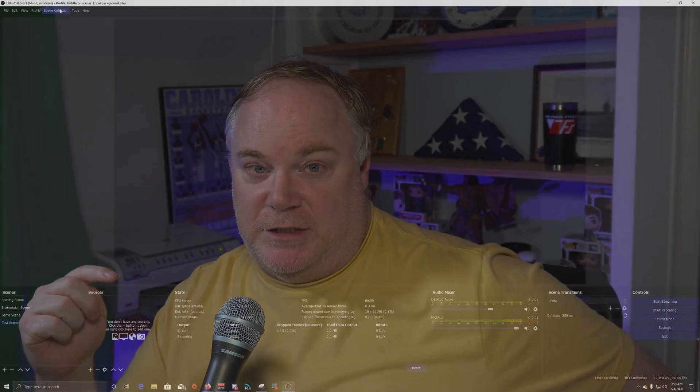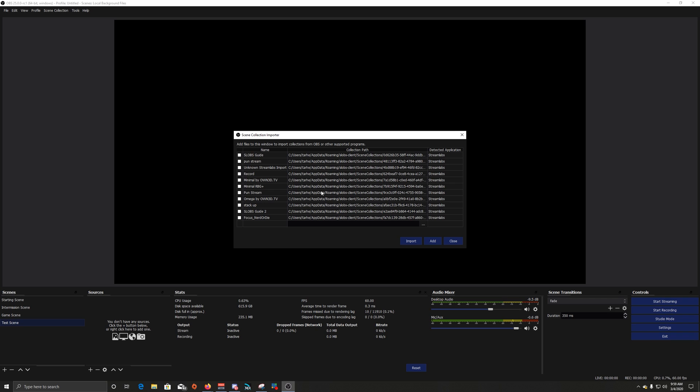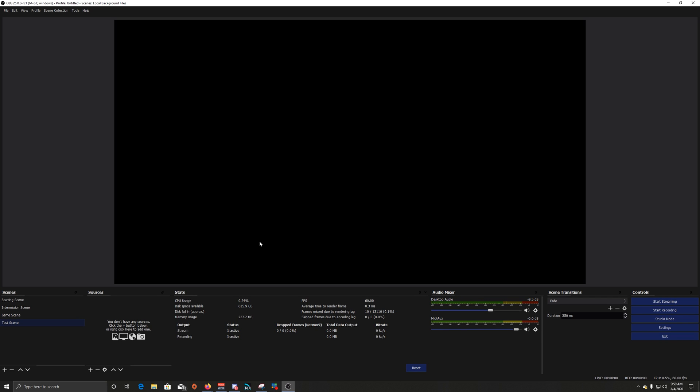So if you are a Streamlabs OBS user or you use Xsplit, which are the two main softwares that are supported right now for this build. But if you're one of those and you want to import your scene collections, all your overlays, all your settings, all your different sources into OBS Studio, well, this is what you want to do. So, it's easy to do, you just go to scene collections, select import, it'll give you a window, it'll ask you a question, do you want OBS to search your PC for available files, say yes. And when you do that, it'll give you a display of all the files available and you go and scroll through, pick the one you want, import it, and it will bring all of your source files, all of your settings over into OBS Studio.